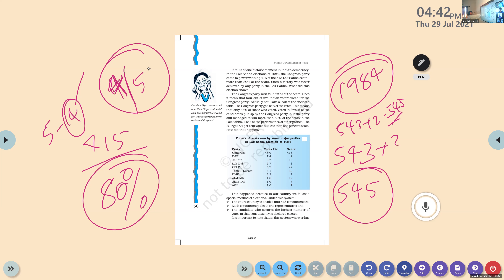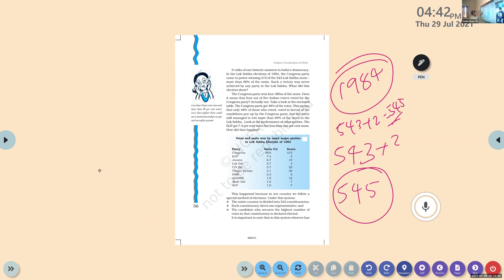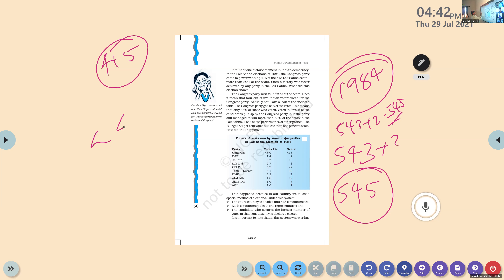What did this election show? It showed the people's attitude towards that particular political party. They liked that party because it was the ruling party at that time, and they came forward with numerous programs for poverty alleviation. So basically, people gave their consent to that party to rule the country. The Congress party won four-fifths of the seats.